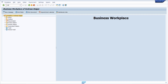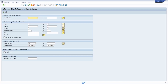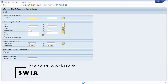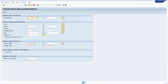Then we have a very important transaction regarding administration of workflows: SWIA — Process Work Item as Administrator. If you have the ID of a work item, you can execute it, search for different work items, and change the container if you have the appropriate authorizations. For administration purposes, this is the most important transaction.